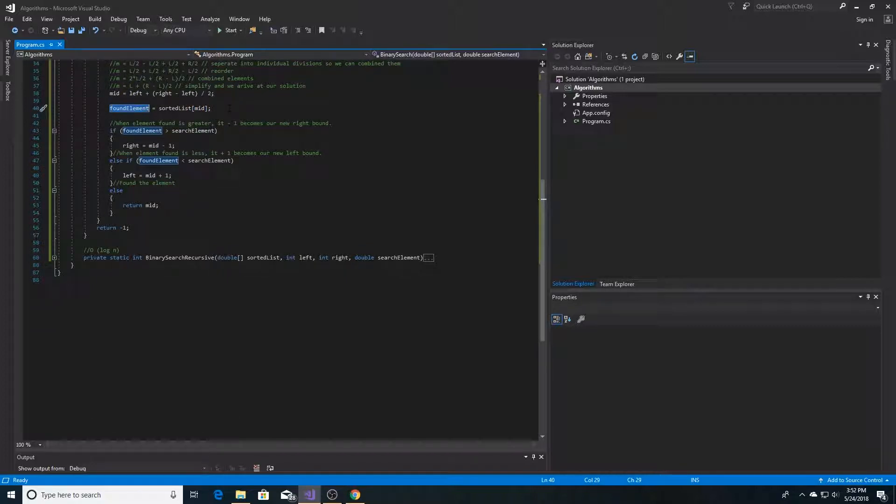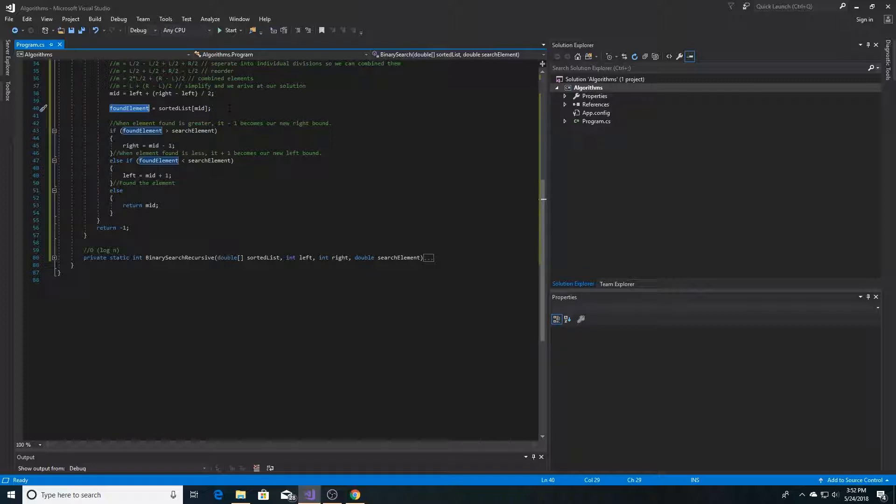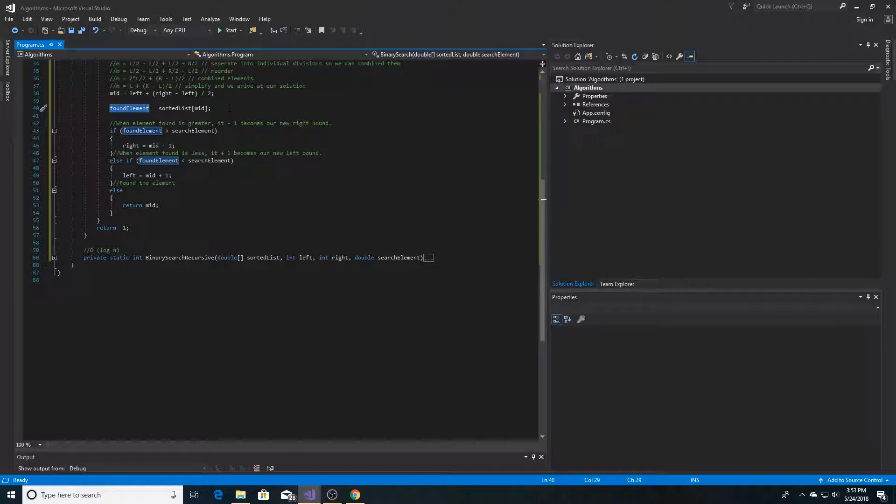And then the element we found, we check if it is greater than the element that we are searching for. When the element that we found is greater than the element that we are searching for, then our right bound becomes the mid element minus 1. This is because now we don't need to look at the upper bound of the list, because the element we found is greater than the element that we were searching for, and we don't need to look at that element again, so we subtract 1.